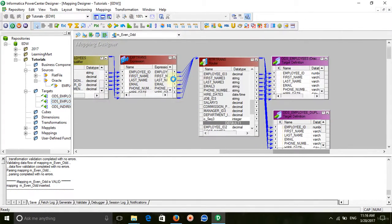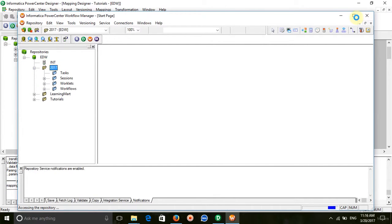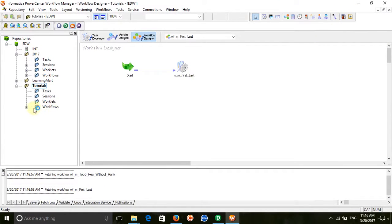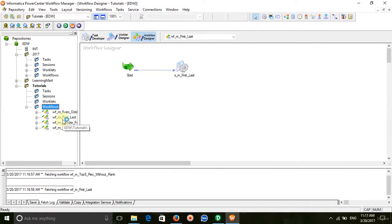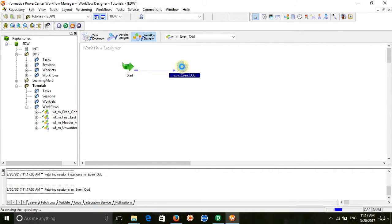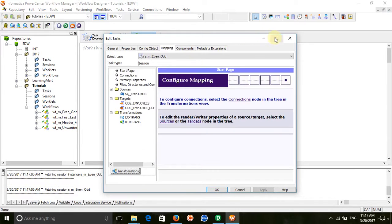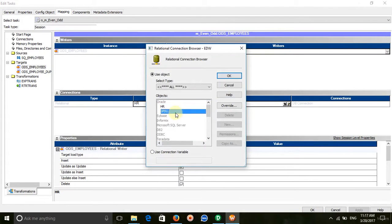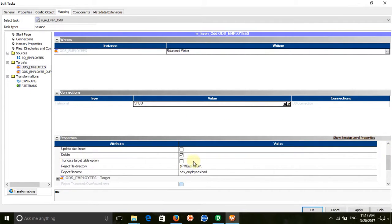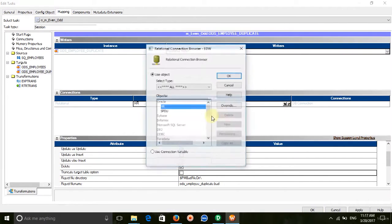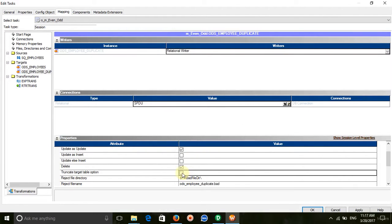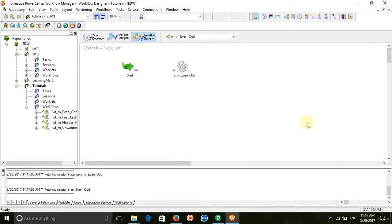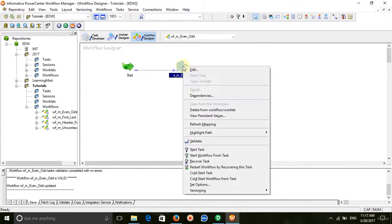Go to workflow manager, select the workflow, go to the mapping tab and provide the connection details. Apply, click OK, save it and execute the workflow.